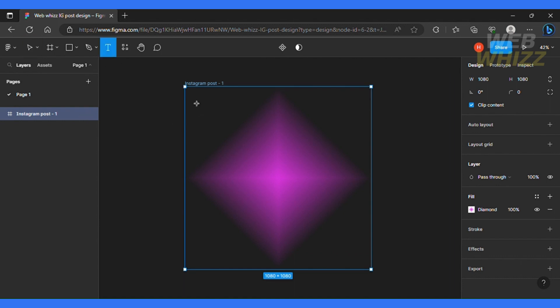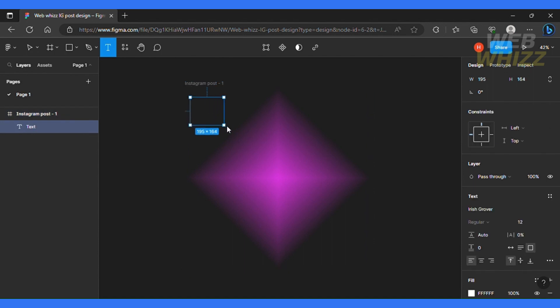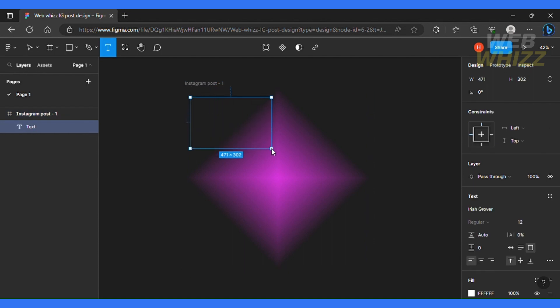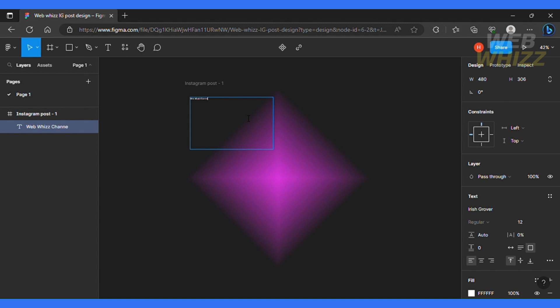So you're going to click this text icon over here or you can simply type on your keyboard. I want my text to be located on the left hand side. So I'm just going to go type out my copy and I'm going to put Web Whiz Channel.